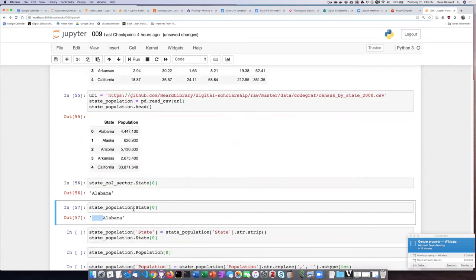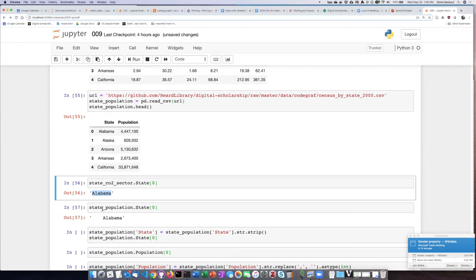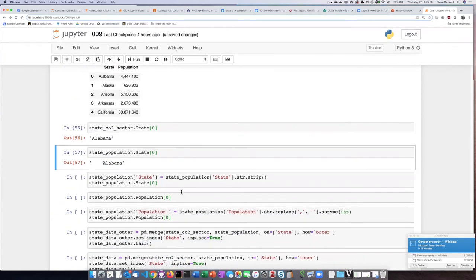In the population table, all of the states have several trailing spaces in there. These are invisible leading white space. To our eye, when we display the output of the table, they look the same. But to a computer, this string and this string are not the same because they contain different characters. This one contains the space characters.